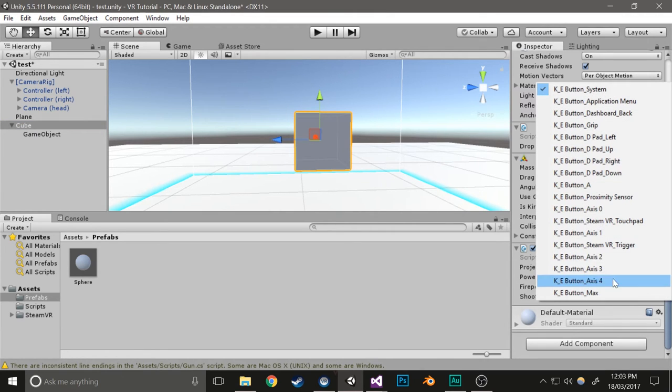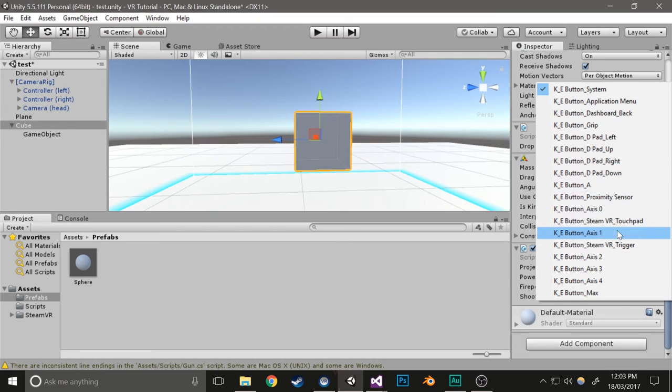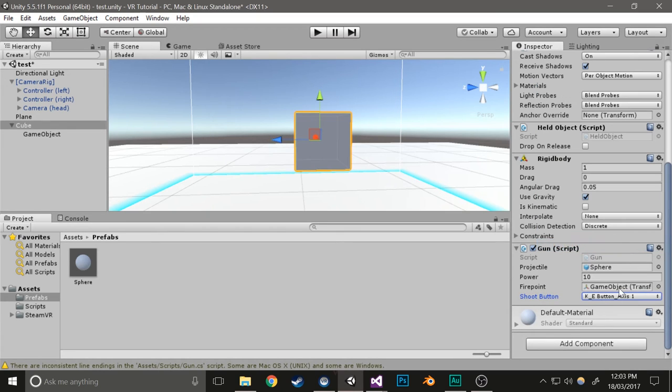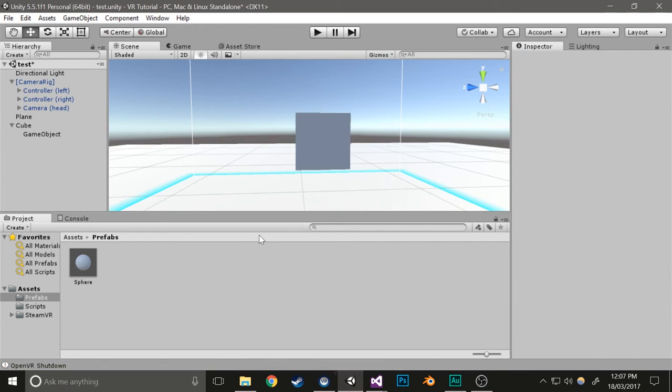Drag the fire point to there and set the shoot button to whatever you want. I'm just going to use Trigger so it doesn't interfere with the other button. Again, it doesn't display correctly, but it is correct. Give this a play and see how it works.